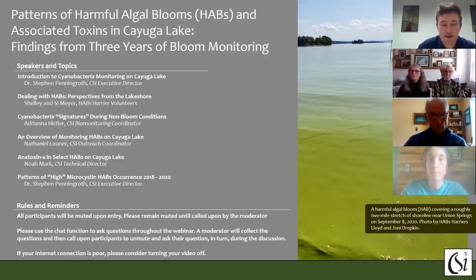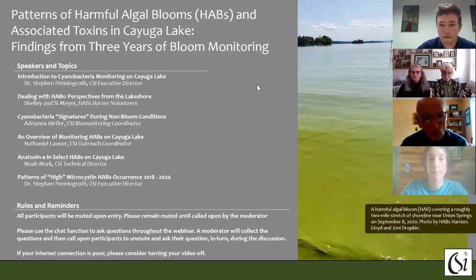Without further ado I'll turn it over to Dr. Steven Penningroth, Executive Director at the Community Science Institute, for the introduction to the webinar.